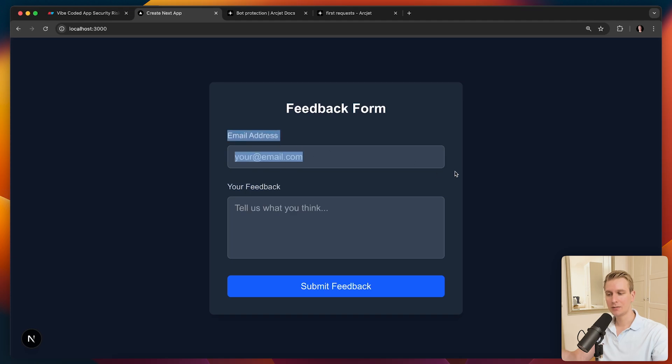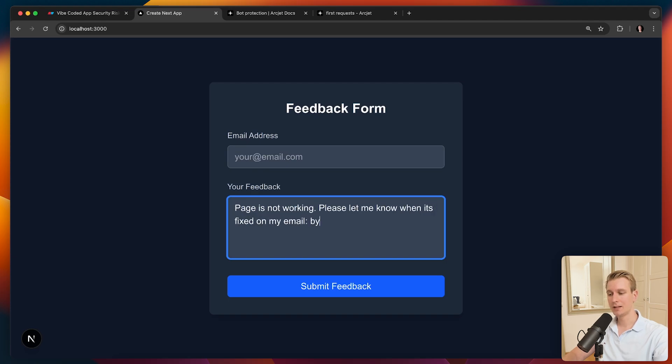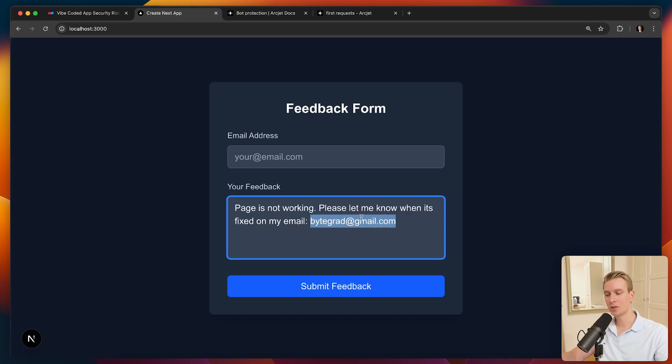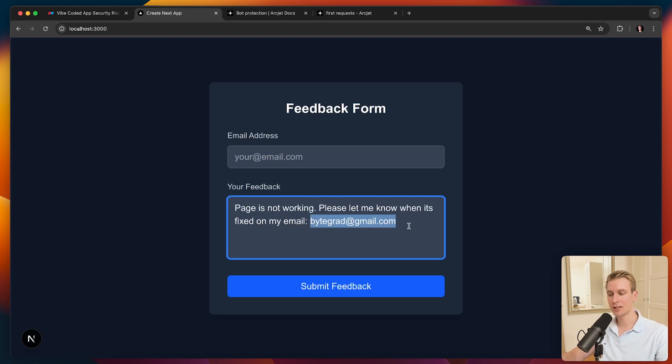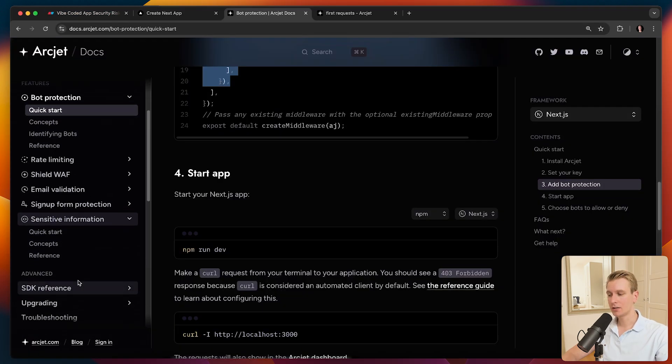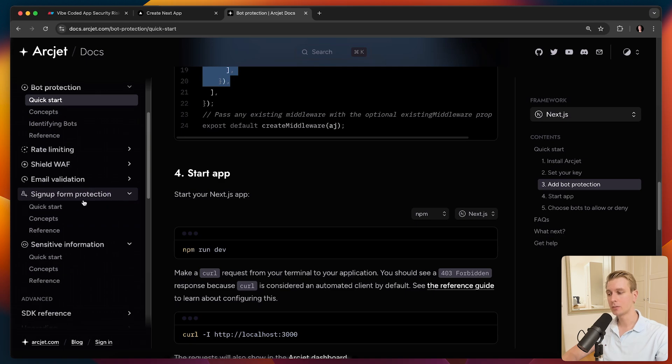But even if I would remove this, a user could still submit feedback and say something like, page is not working. Please let me know when it's fixed on my email. And then they could give their email. So they can, of course, submit any kind of information this way, even including the credit card number or phone number. And it may not even be on purpose. They may actually just copy and paste something from their email, let's say. And by accident, there was some sensitive information in that copy-paste. And now that's submitted to your servers. I don't want to store users' emails in my database, for example. So ArcJet does help here with forms, actually, including sign-up forms.